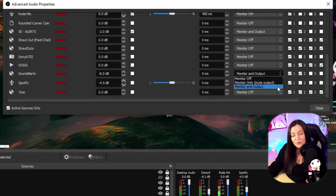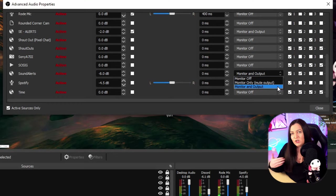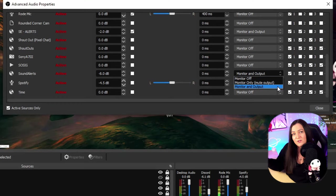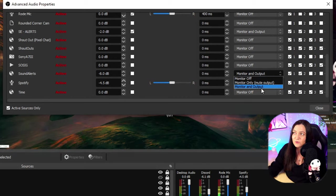So in this example for the sound alerts, typically you would probably want to hear the alerts and you would also want the stream to hear the alerts, so you would set monitor and output.